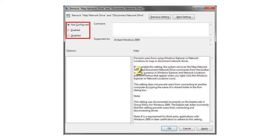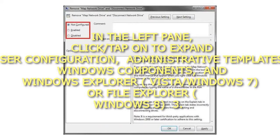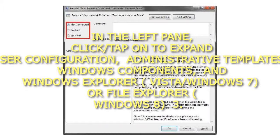Step 2: In the left pane, click or tap to expand User Configuration, Administrative Templates, Windows Components, and Windows Explorer (Vista, Windows 7) or File Explorer (Windows 8).